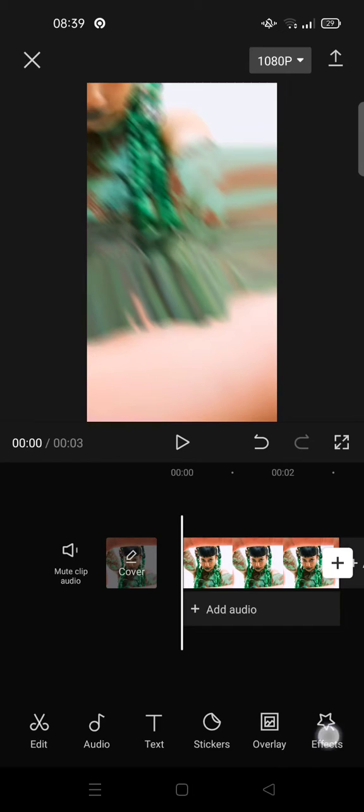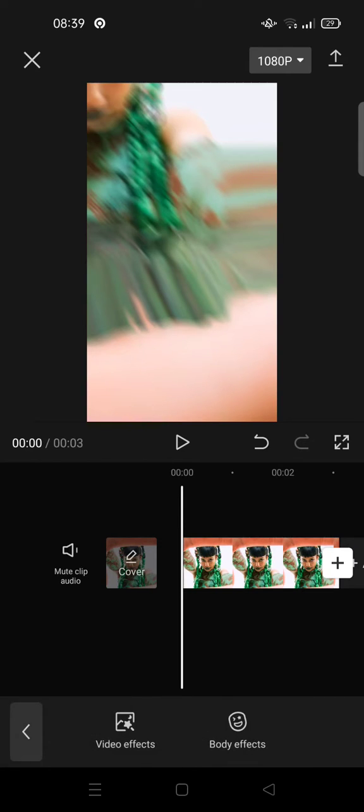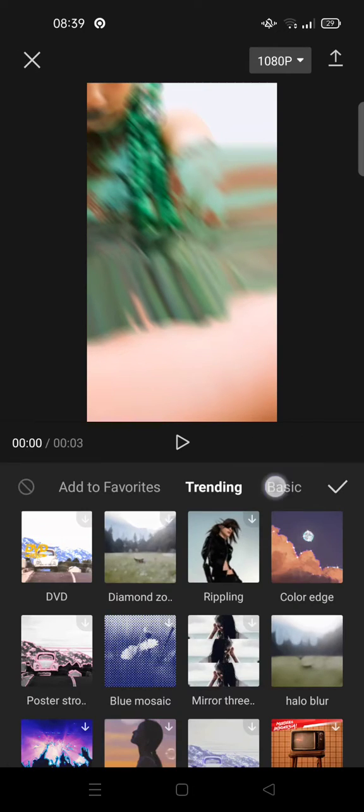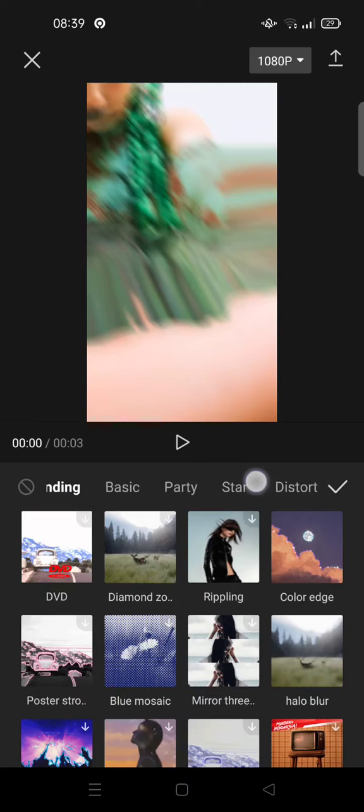And then after that, go back and then click on Effects and find Video Effects and find the Party category.